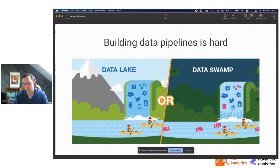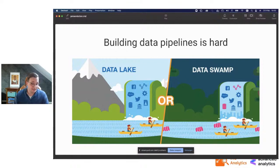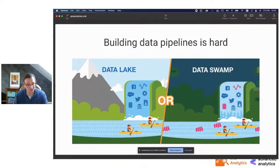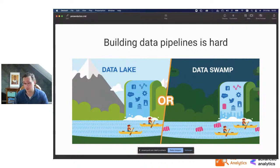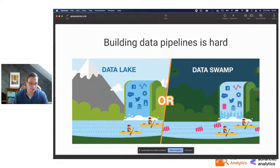It's very easy to turn this data lake into a data swamp. You want to get started and build stuff quickly. You have stakeholders wanting to have access to the data, so you forget stuff like data governance, data lineage, data ownership. That's super important. It's also a requirement nowadays, so you cannot even skip it.